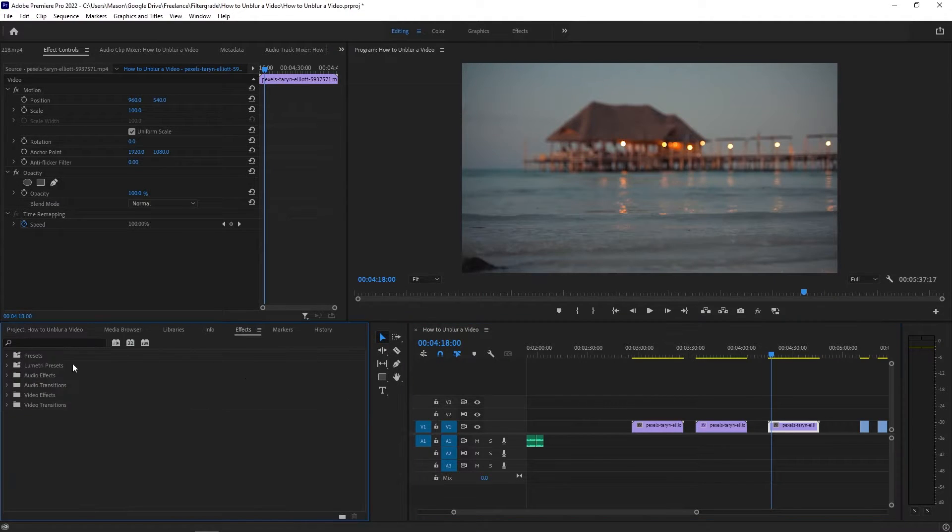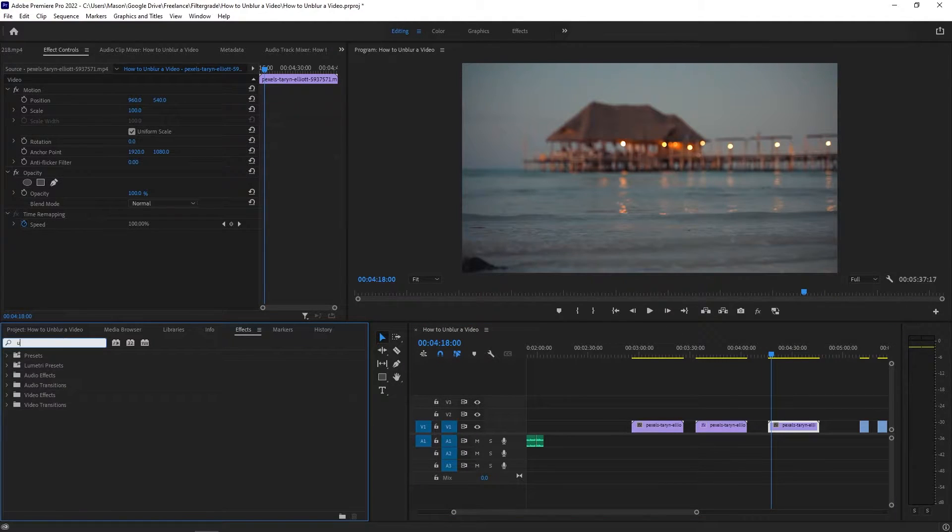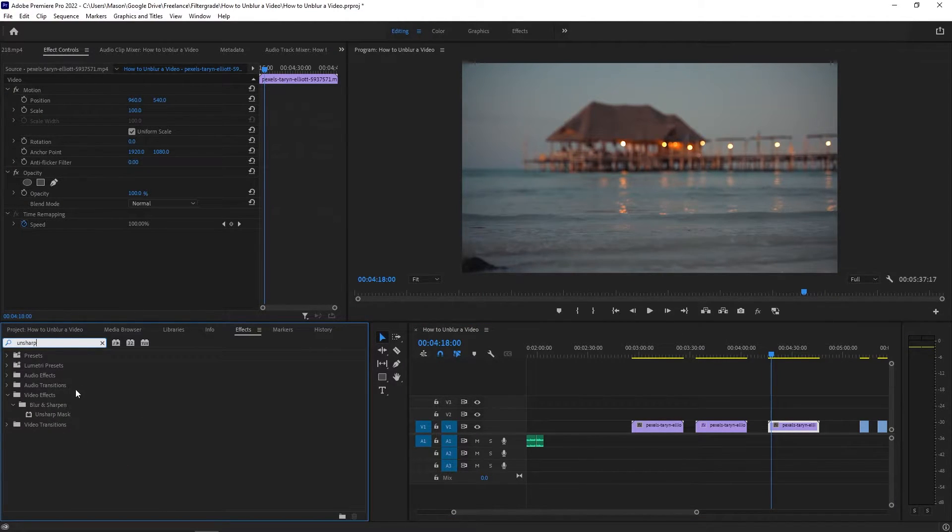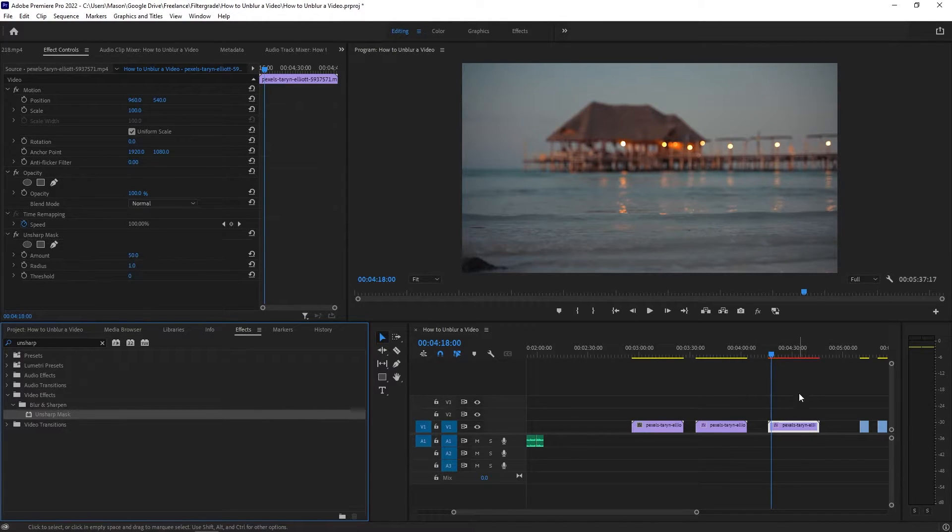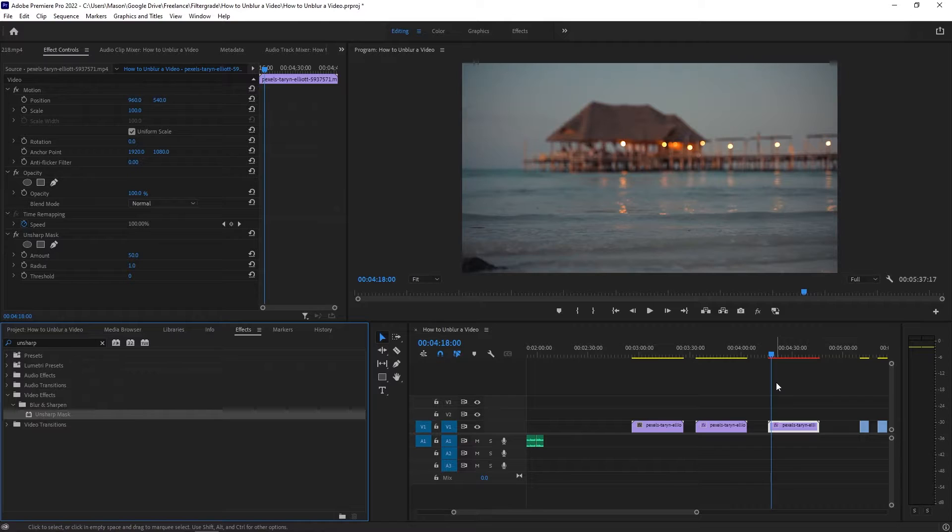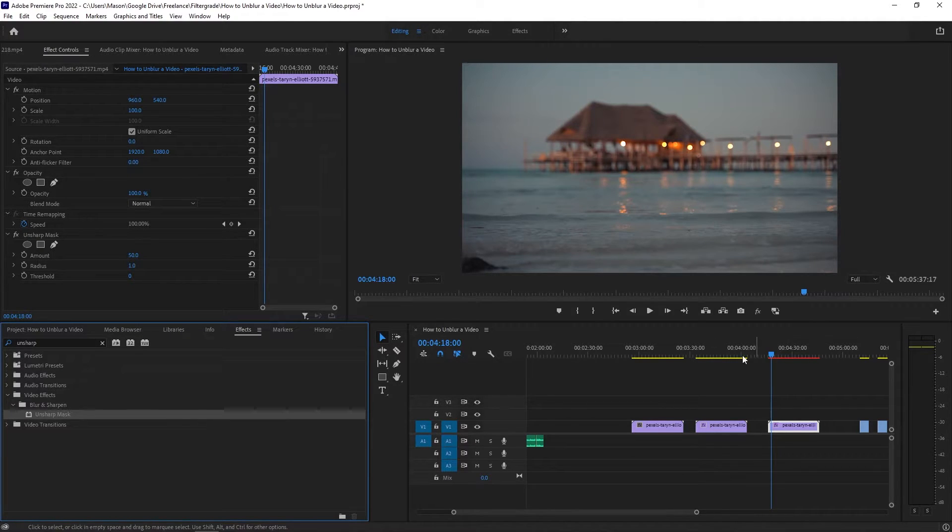The next step is to try sharpening. With your video in your timeline, go to the effects panel and search for Unsharp Mask. Drag this effect onto your footage. You'll see options for Amount, Radius, and Threshold.